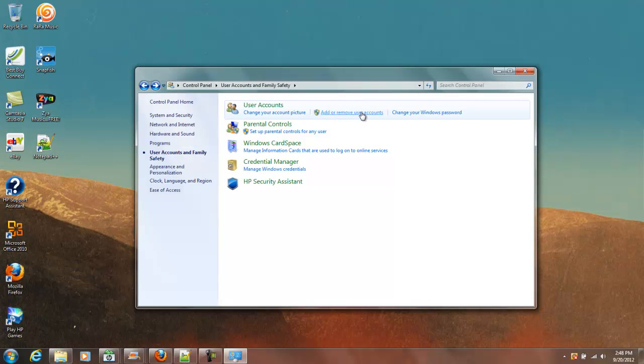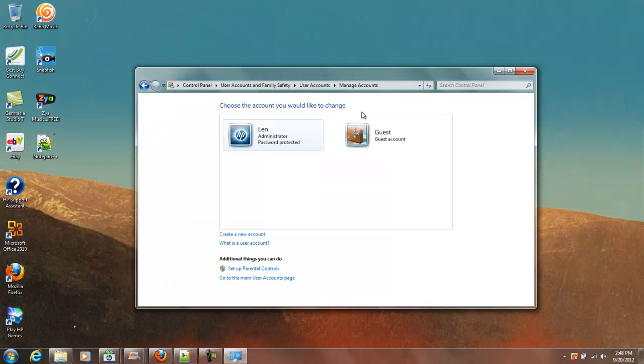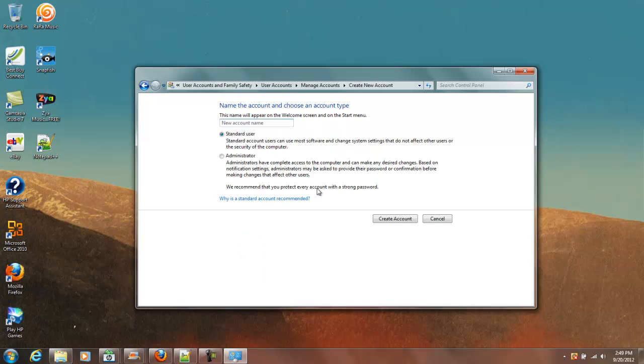Let's add or remove user accounts, and we're going to create a new account, and we're going to go Surf Account. It doesn't matter what you put in there.